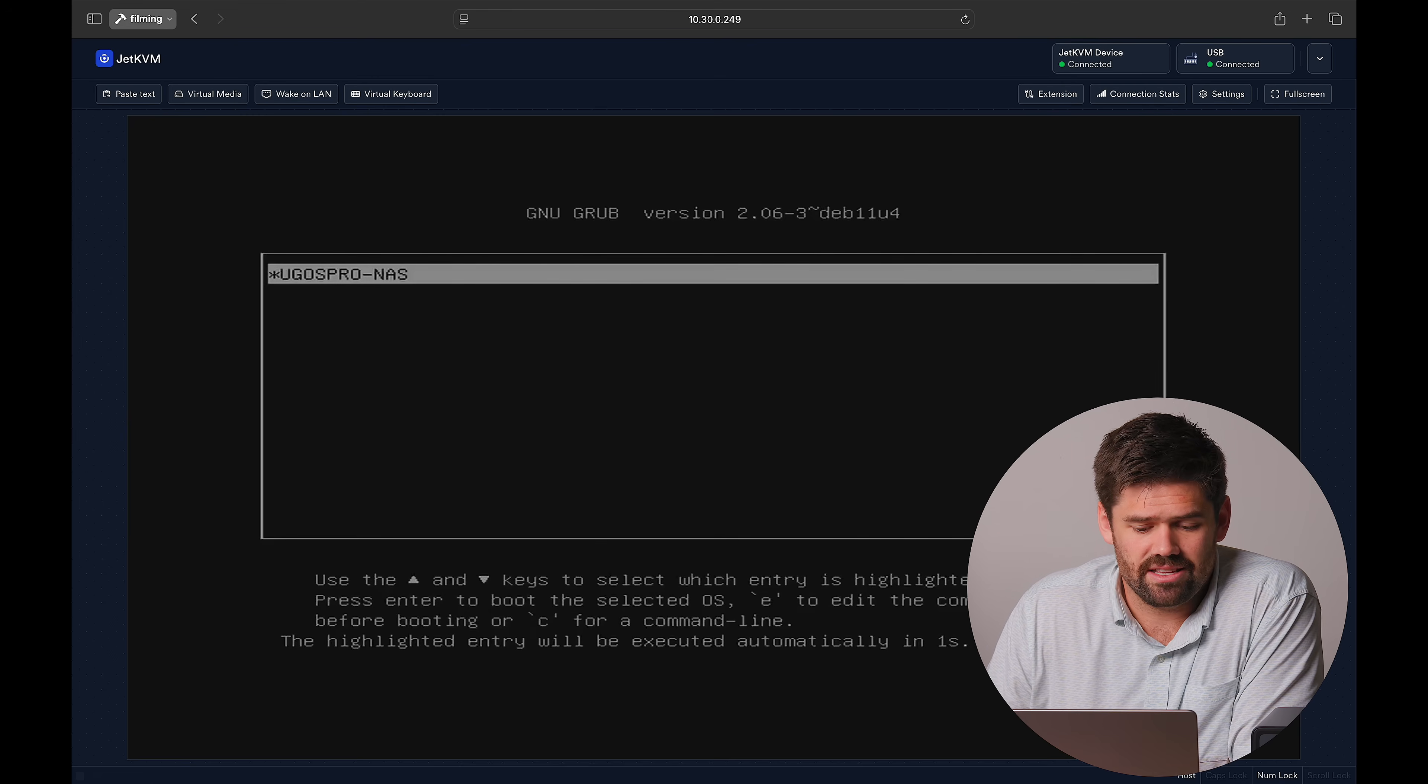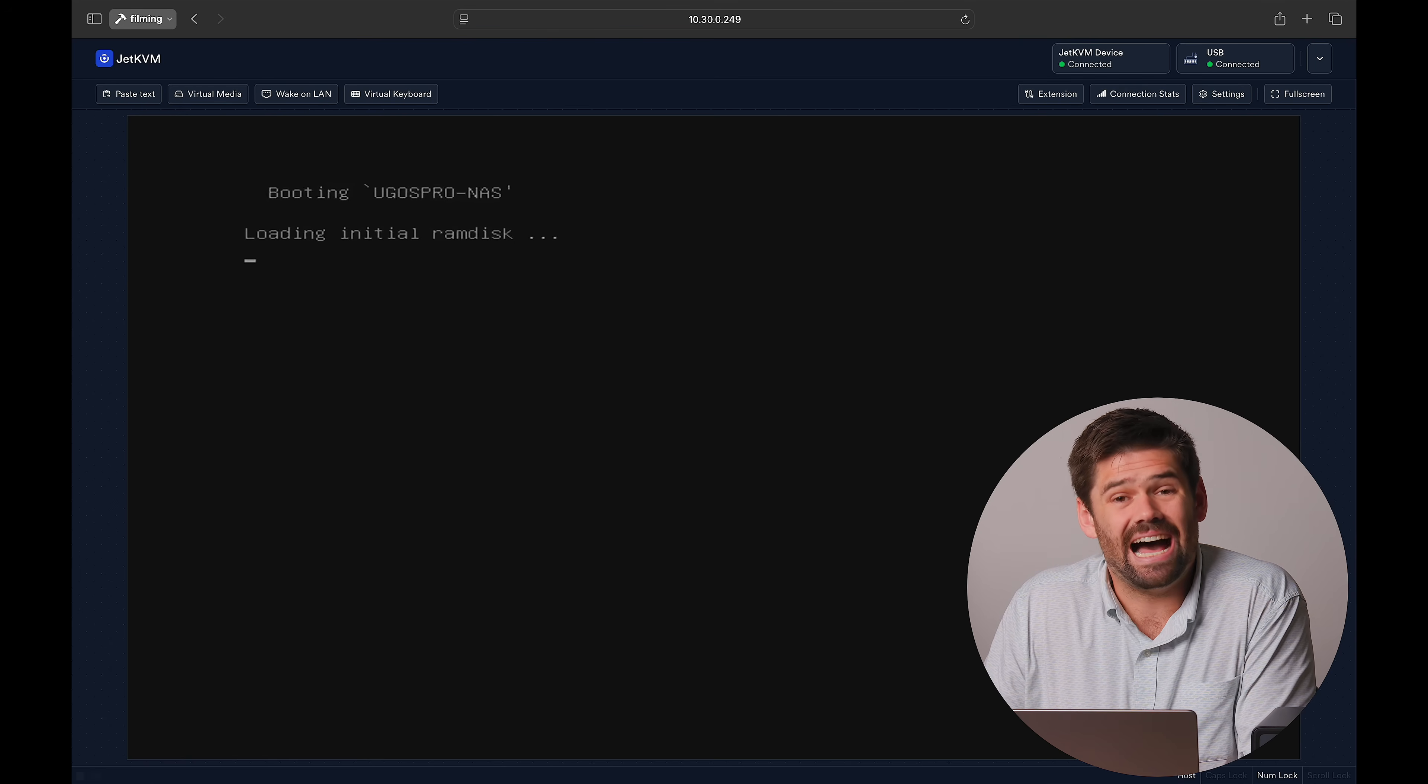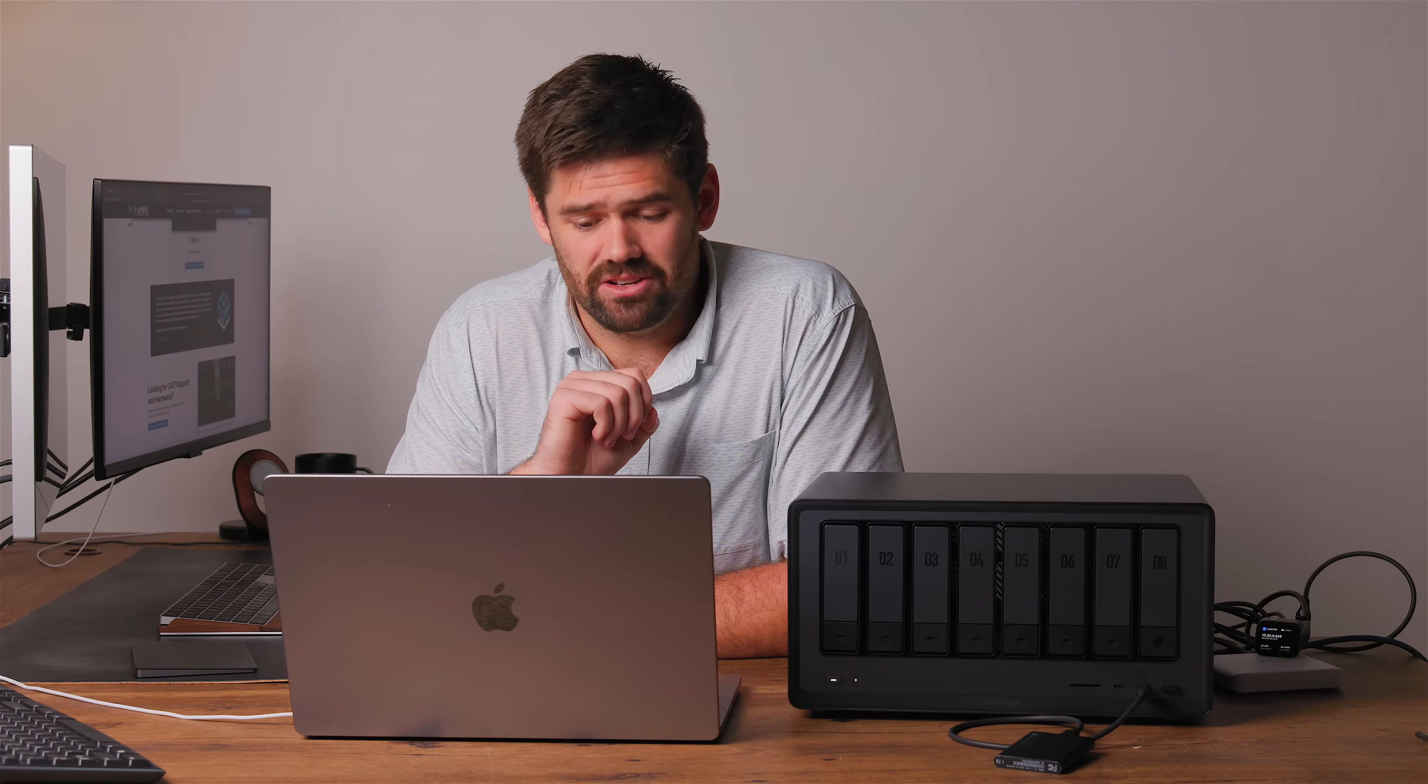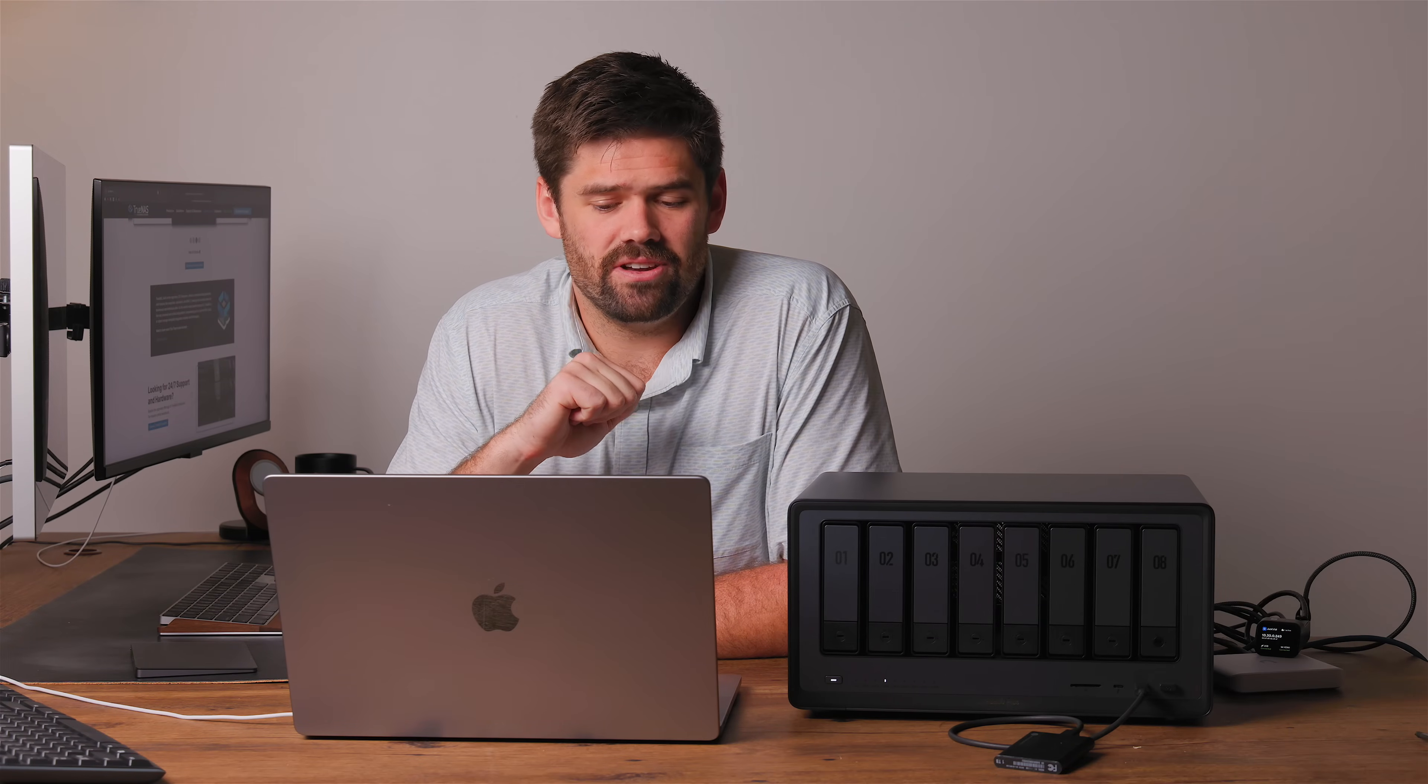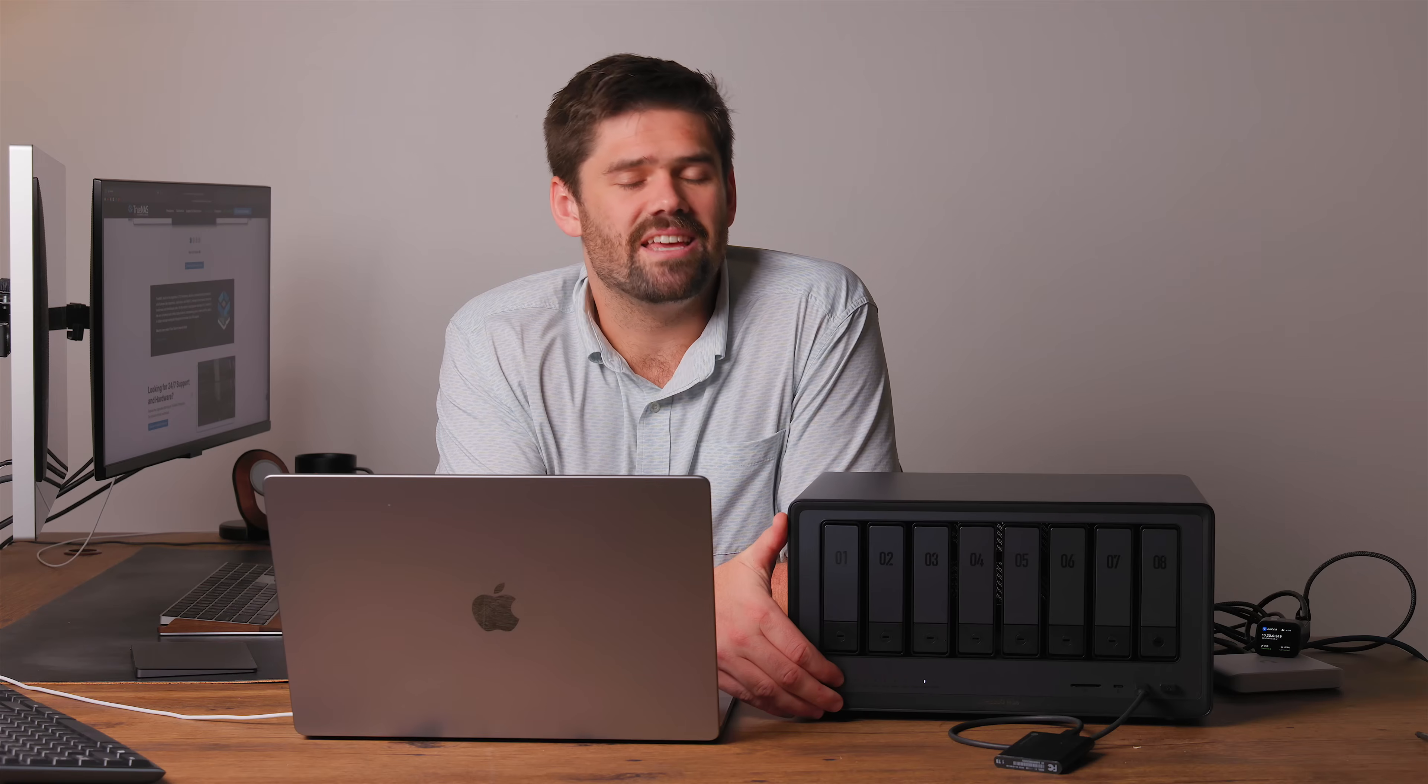And unfortunately that watchdog timer ran out by the time this actually ran, so I actually have to go through and redo this. I'm going to redo all those settings really quickly. You've got 180 seconds, but you will end up running out of time if you're talking to camera.